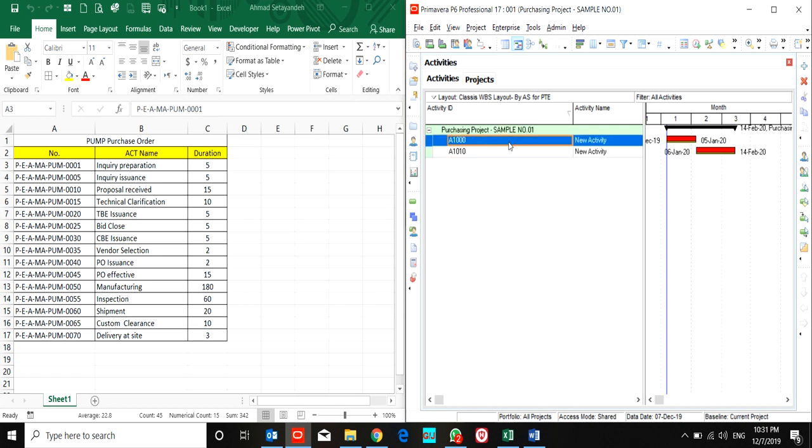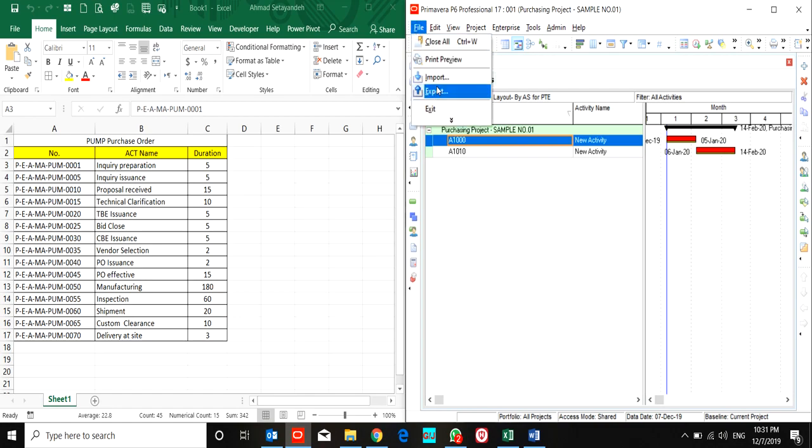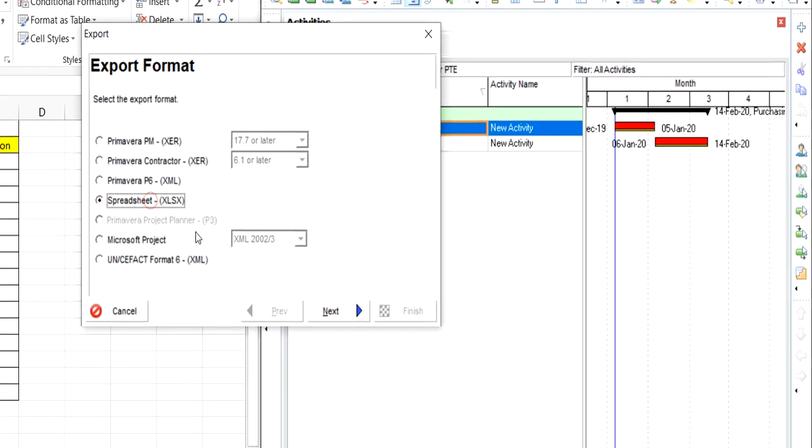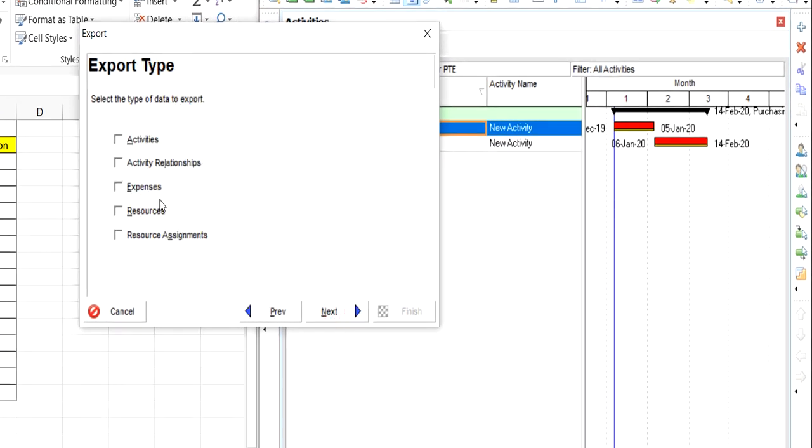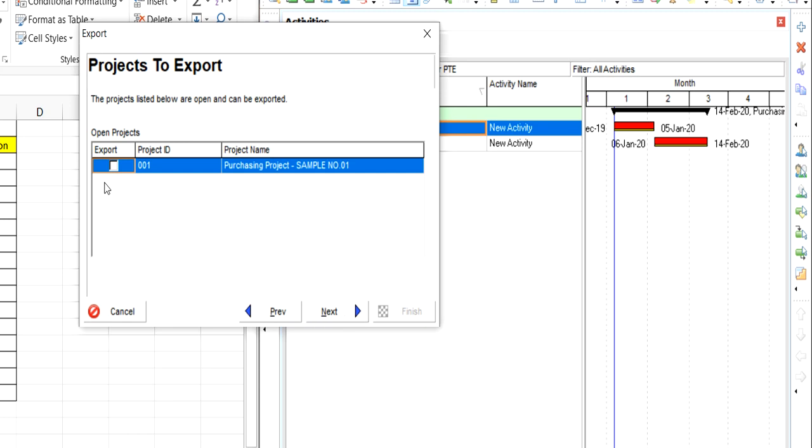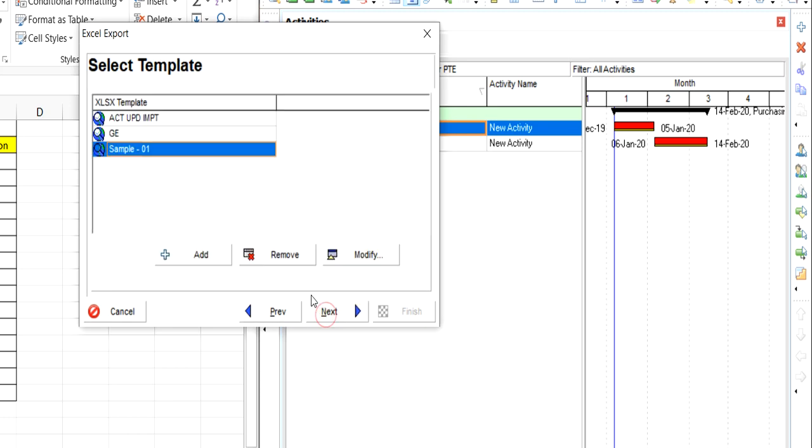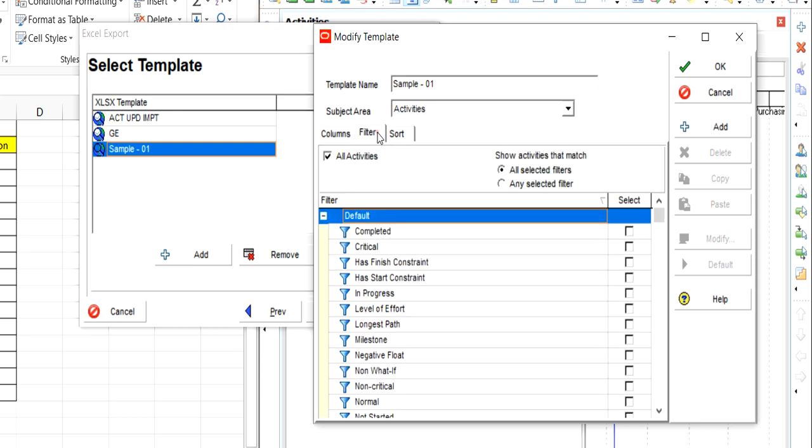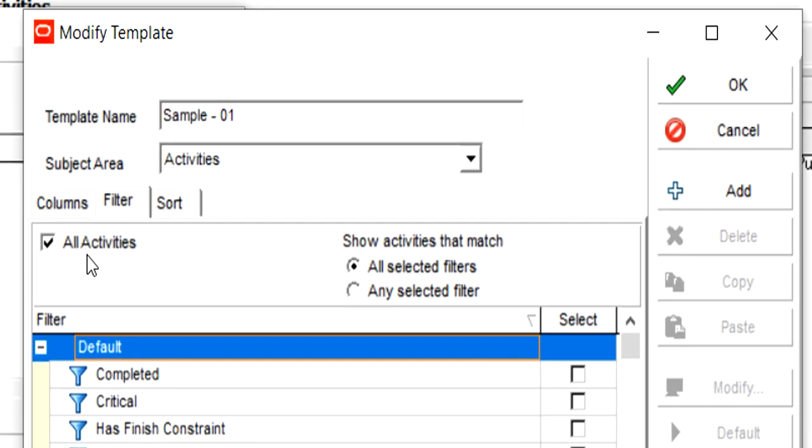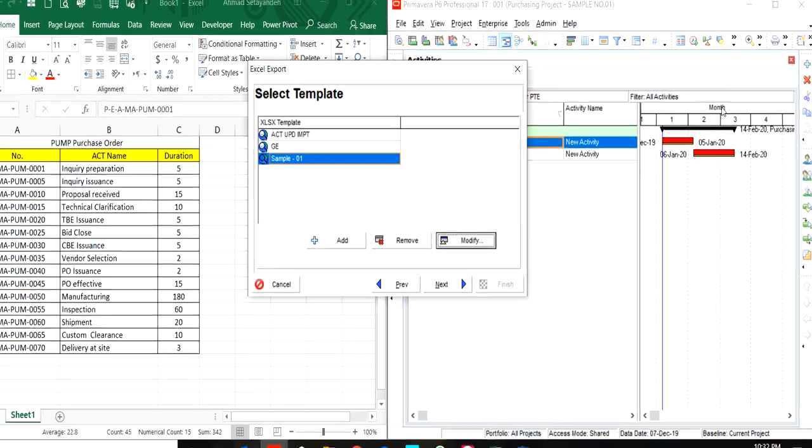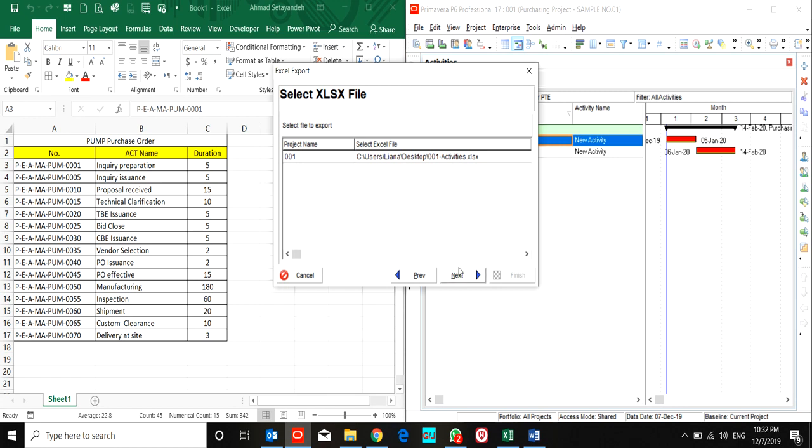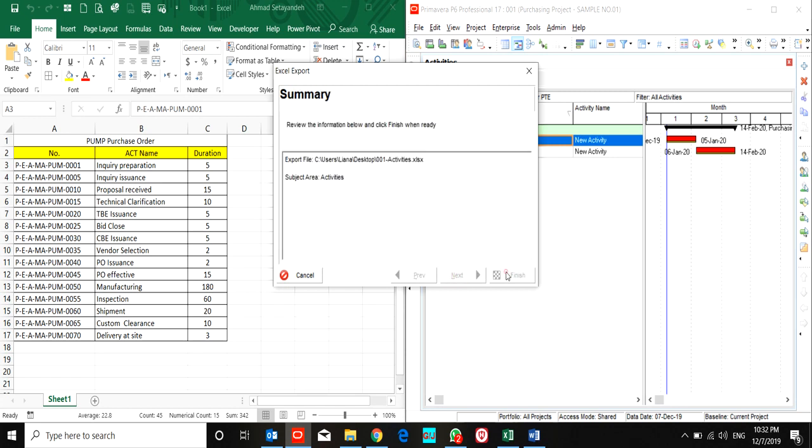I'll export and select only activities, then check export and modify these fields: activity ID, activity status, WBS code, activity name, and original duration. These fields are enough for our purpose. I check the filter to avoid any filtration in this project. All activities done, okay, and I exported my file.